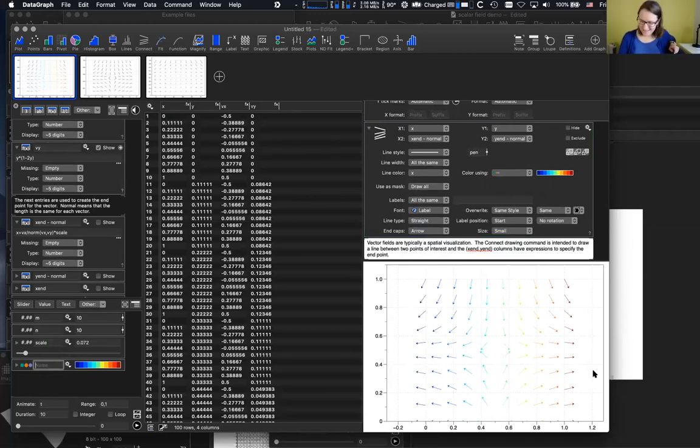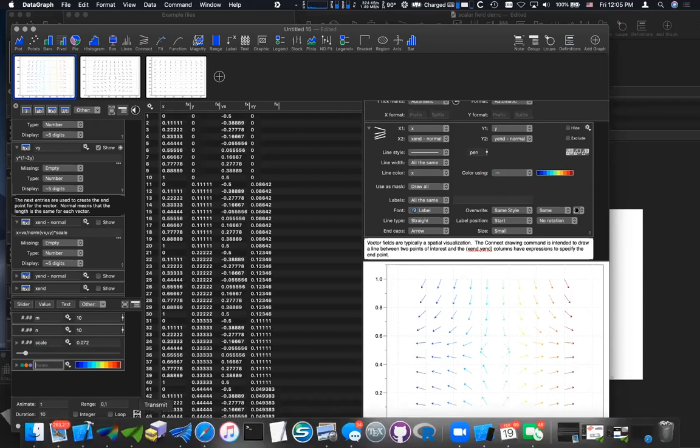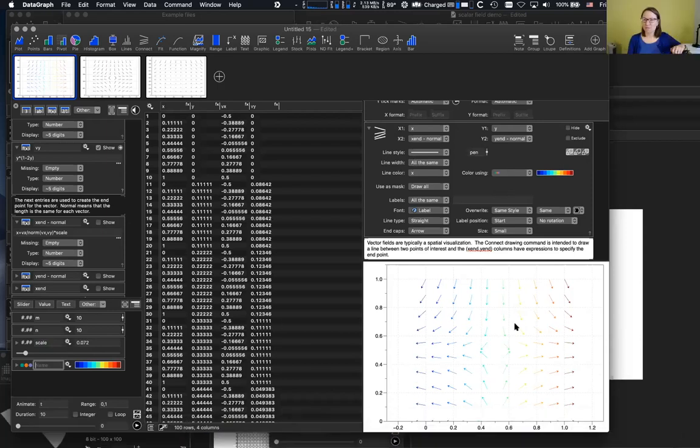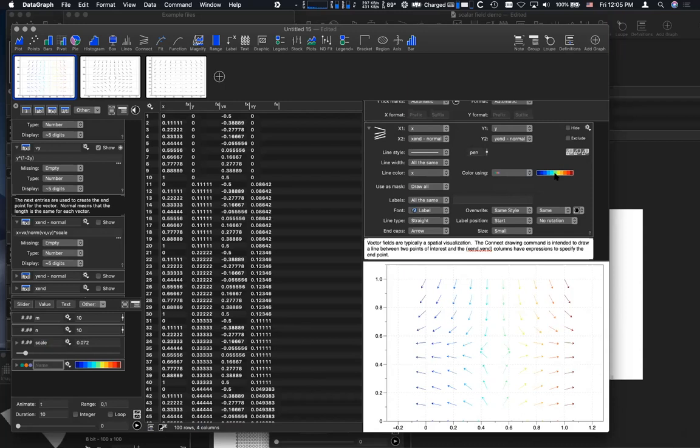This is the coloring based on a column. So DataGraph has a lot of—because this is the connect command. And so this is not a separate scalar, like a vector field, the drawing command that needs to be fleshed out. So this is a little bit of, you make two columns additional, and then you draw that out. So that's how vector fields can be drawn in DataGraph.